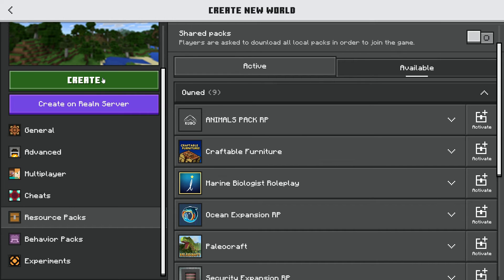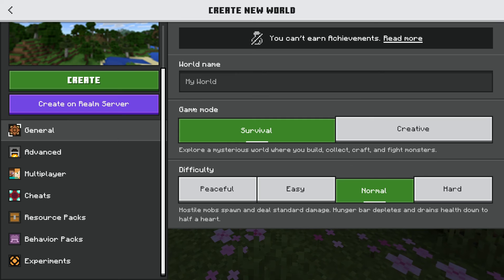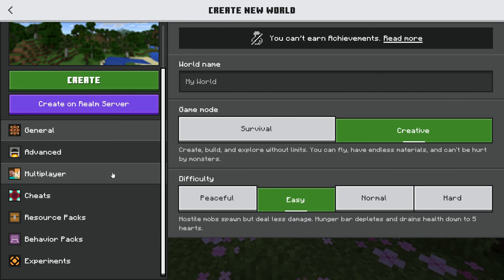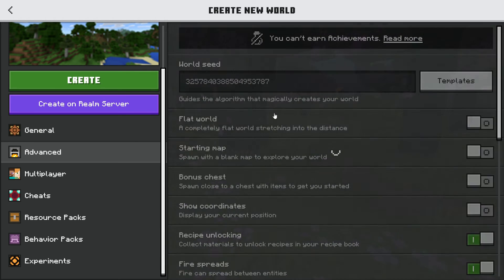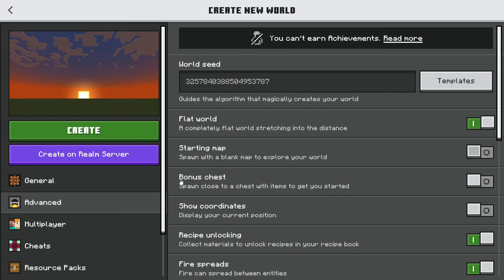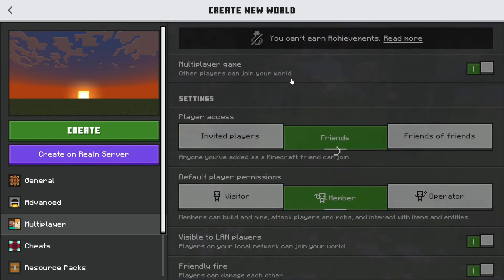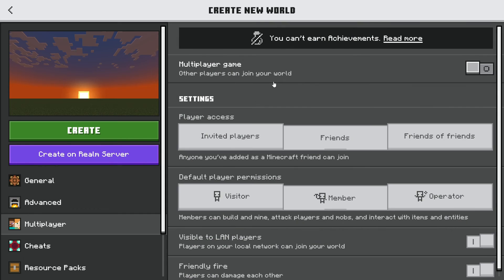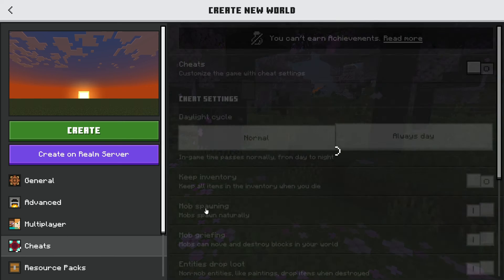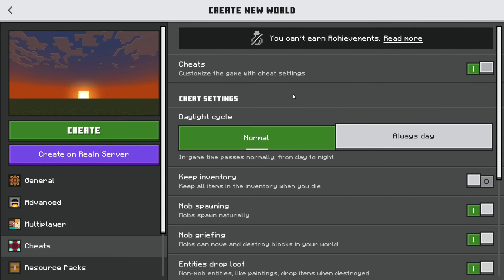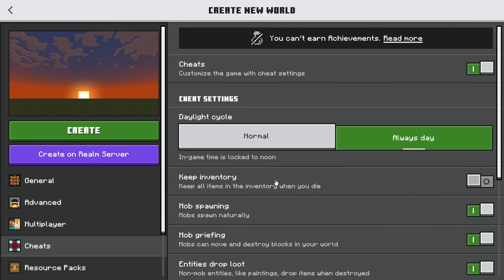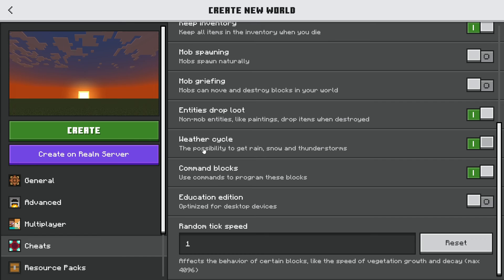But anyways, we have those resource and behavior packs in here. Let's see if it worked. Oh wait, before I do that, let me just—creative, easy, advanced, flat world, multiplayer off, cheat on, show coordinates, keep inventory, mob spawning, mob griefing off, weather cycle. Okay, here we go.